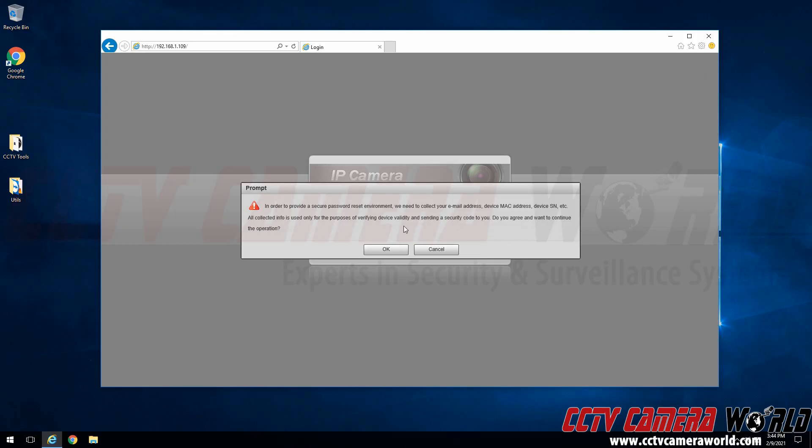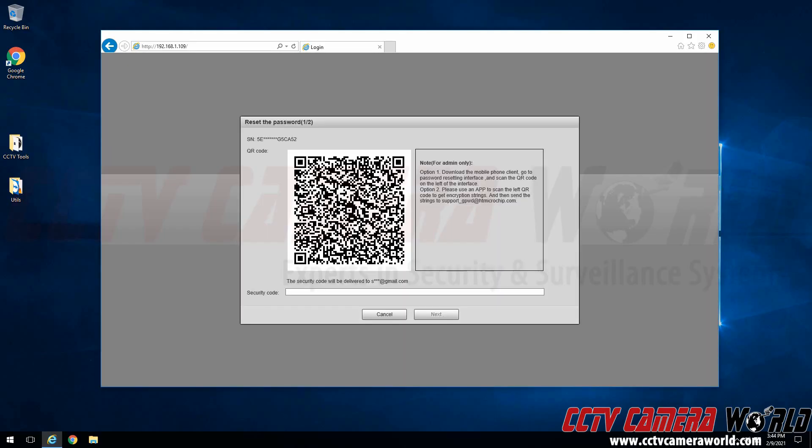It's going to ask us if we can use the camera's information to reset it. Of course we're going to click OK here. We can see that it's going to start the reset process and there is a QR code listed here. Per these instructions you need to scan and send this QR code to support_gpwd@htmicrochip.com.